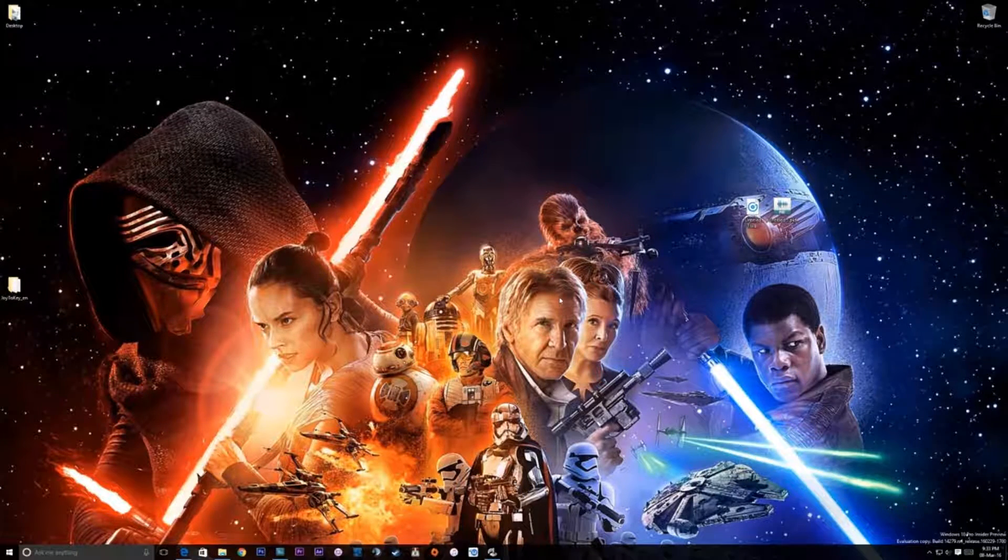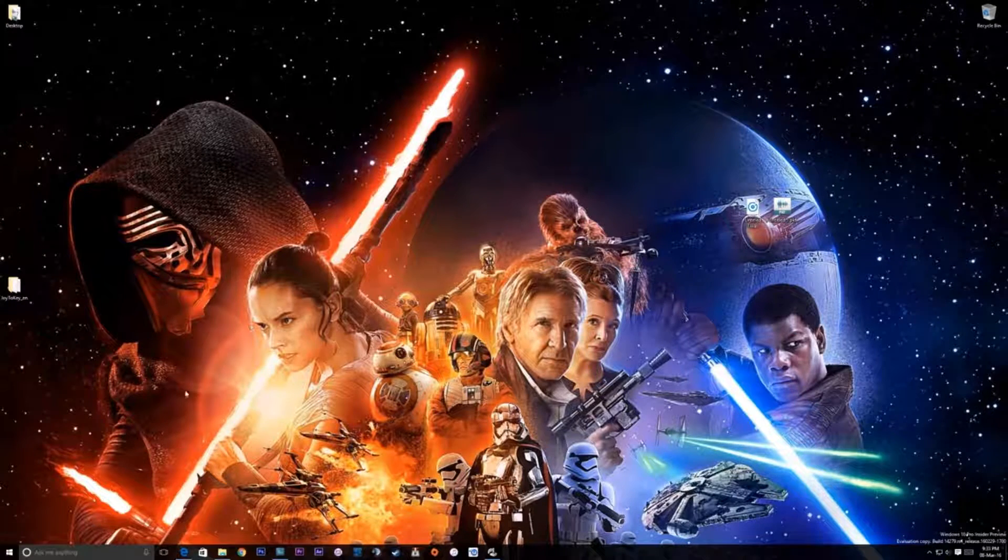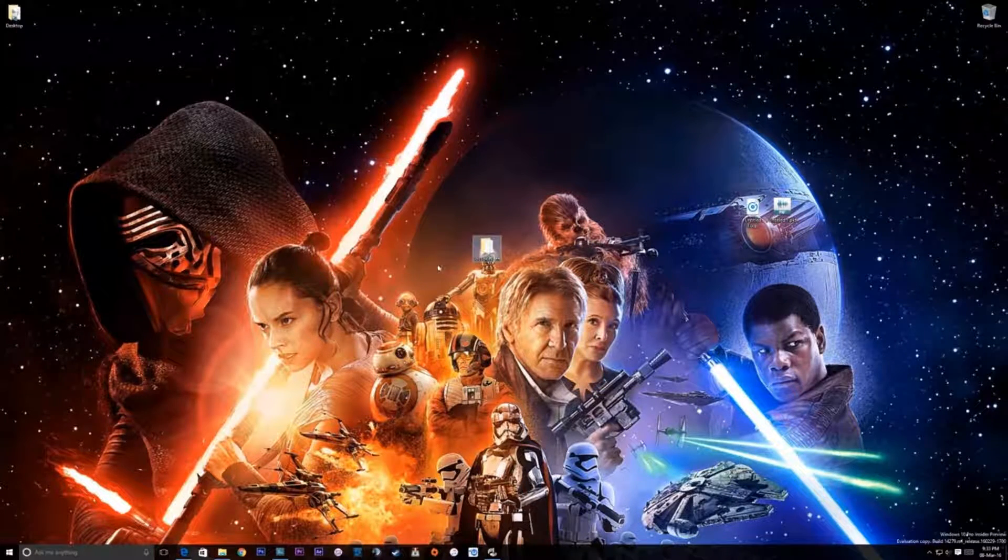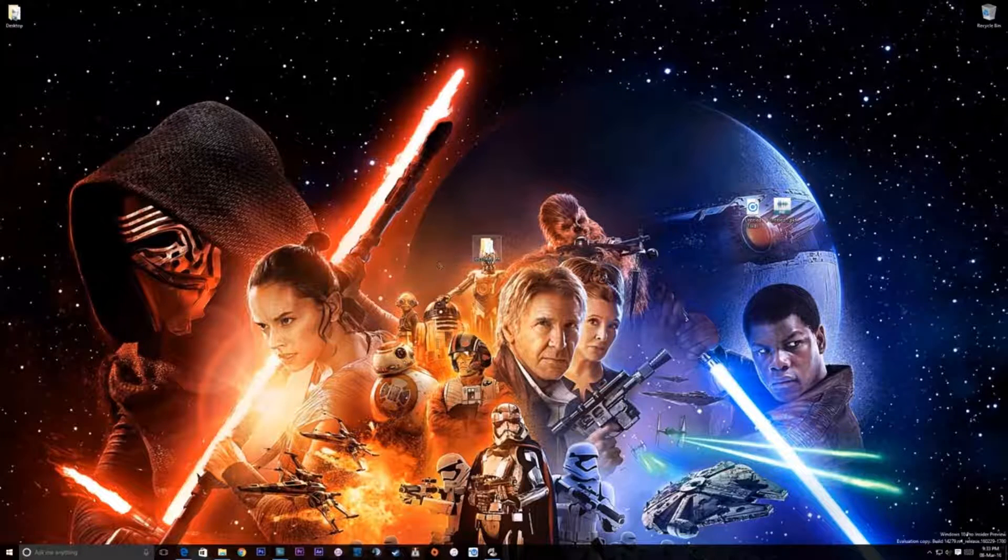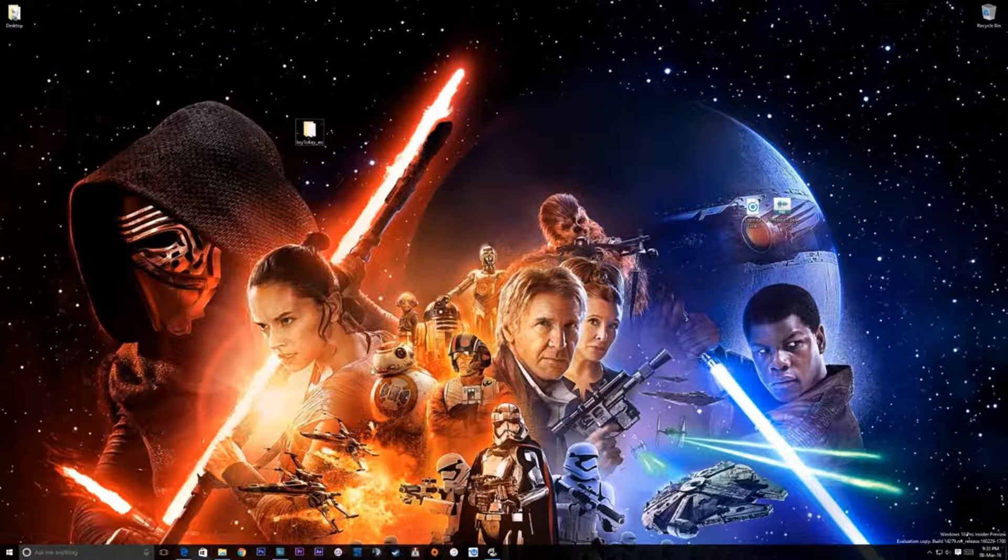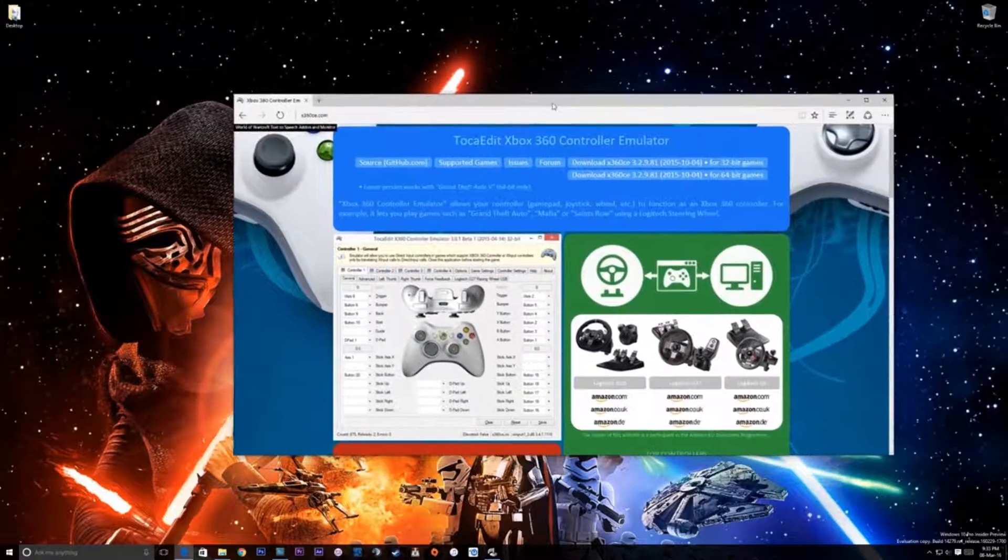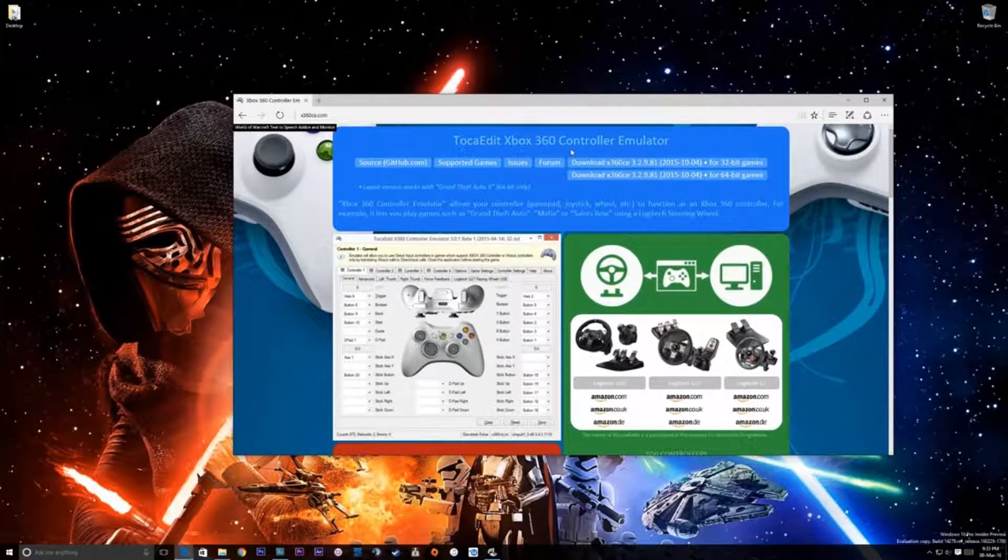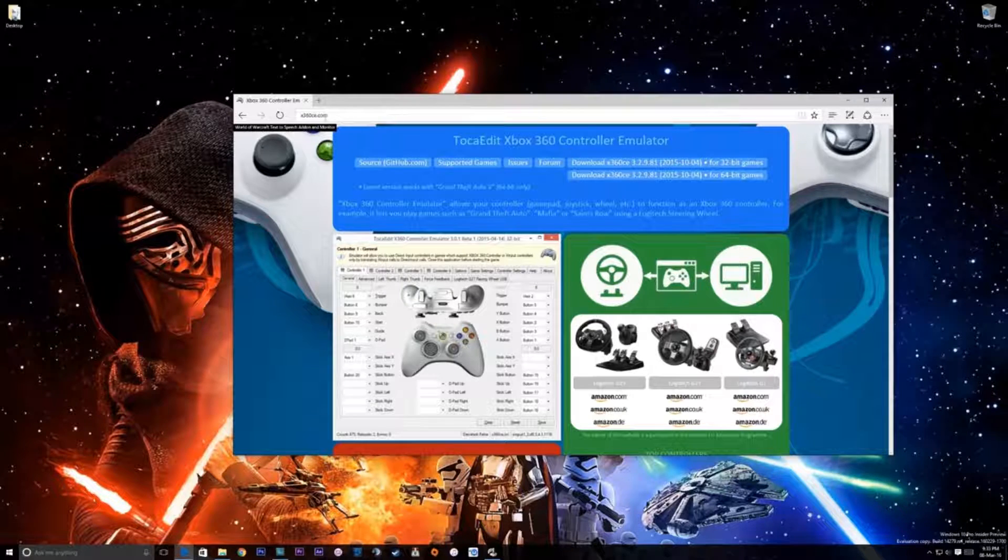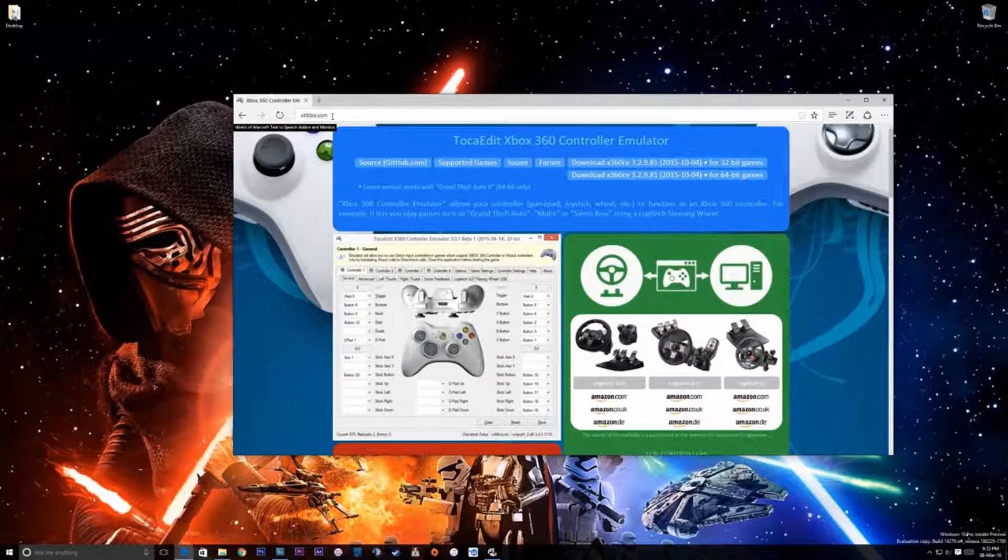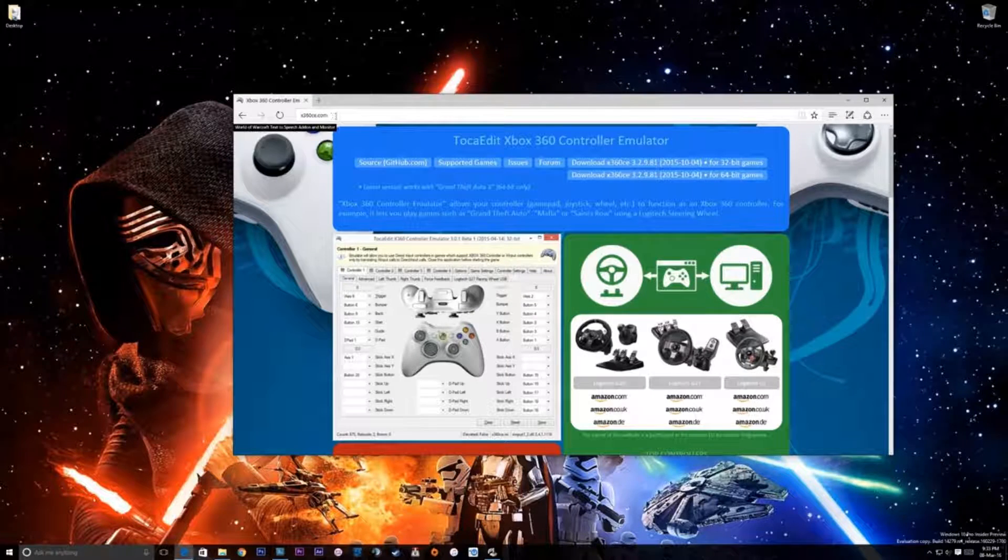So first of all, there are a few things we will need. Obviously, we're going to need Joy2Key, which I'll put a link in the description to where you can get that. The second thing we need is the Xbox 360 controller emulator, which is the TokaEdit Xbox 360 controller emulator. You can download that from x360ce.com and I'll give you the link in the description also.